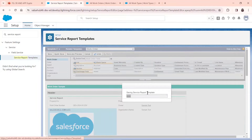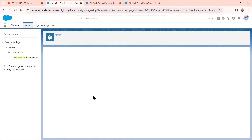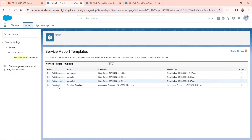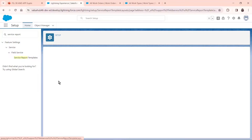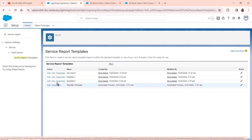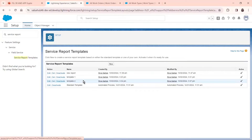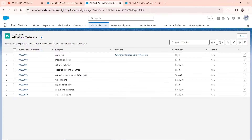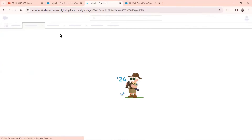Now once the service report template has been saved, you always have to remember to activate it. Once it opens up here, as you can see, there is the Activate option right here for Template 2, which we just created. Click on Activate and it will be activated. And as you can see right now, it has been activated. So now we will move on to our org in the Field Service app and refresh it so that the service report template gets loaded.